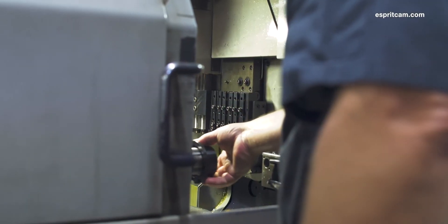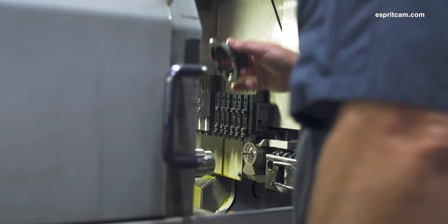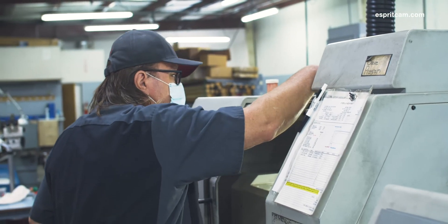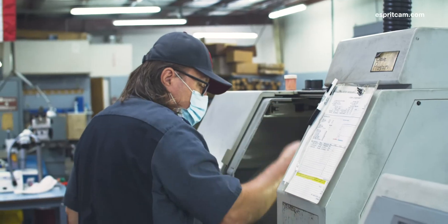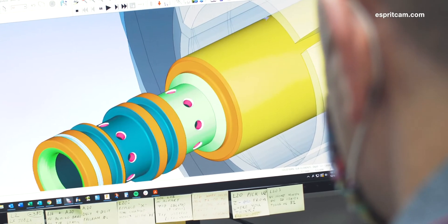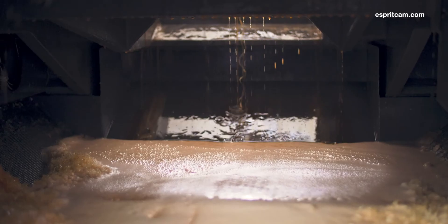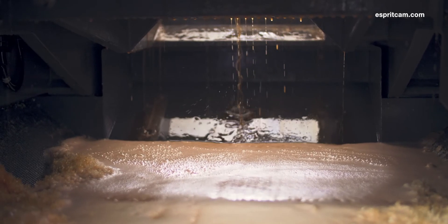If somebody's setting up a machine and they have any questions or they're not really sure what is going to happen on the machine, I can just run the simulation on ESPRI and let them see what is happening within the program prior to it happening out there.